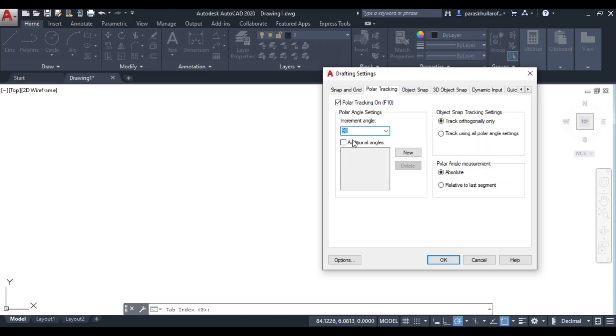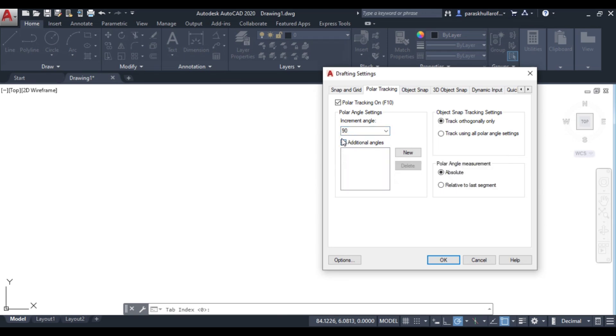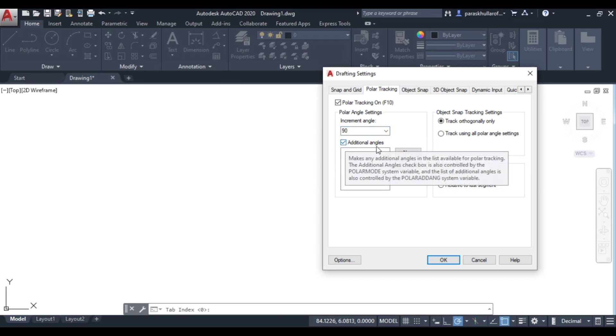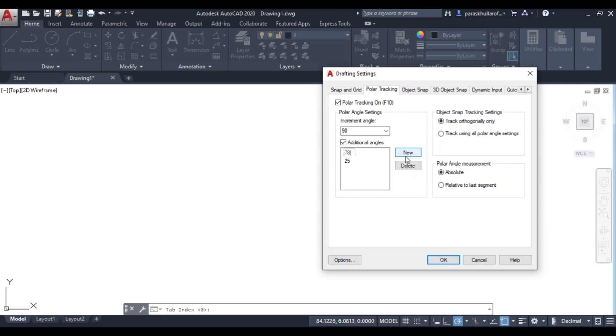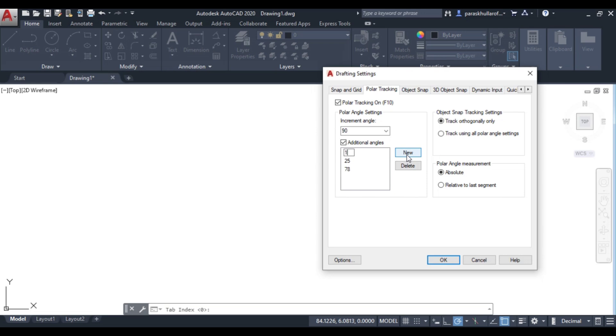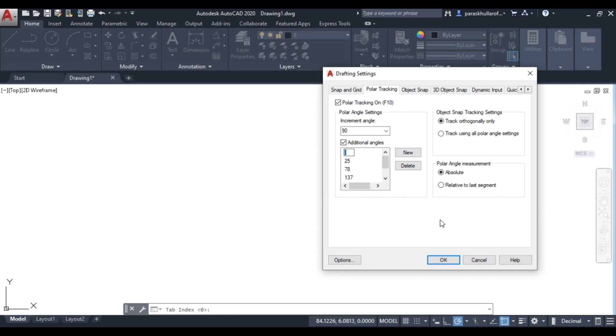If you want to track some additional angles, click here and go to New. Let's suppose I want to track 25 degrees, 78 degrees, 137 degrees, 276 degrees, and 329 degrees. I'm entering random angles.